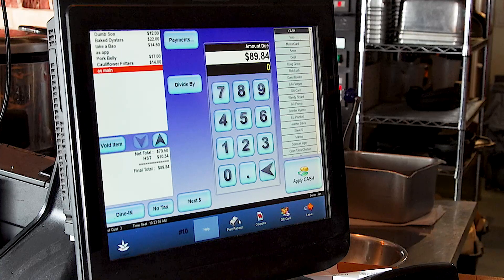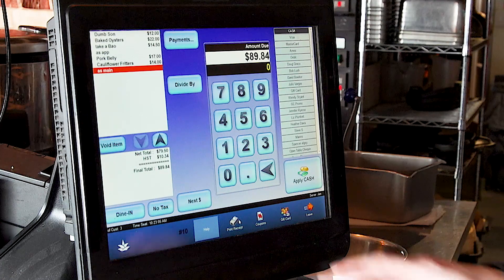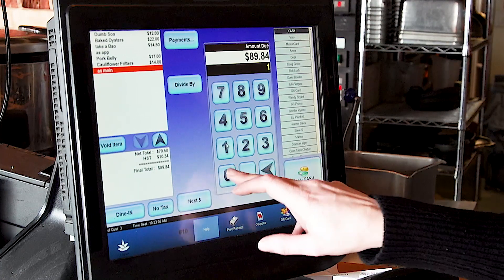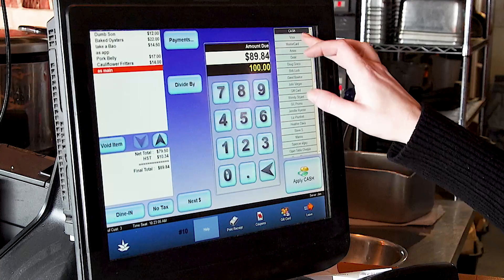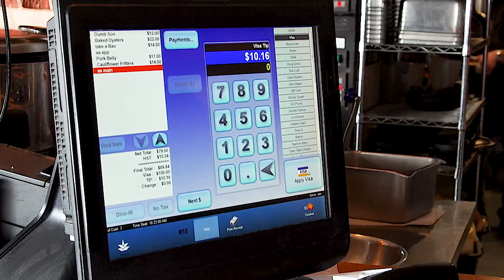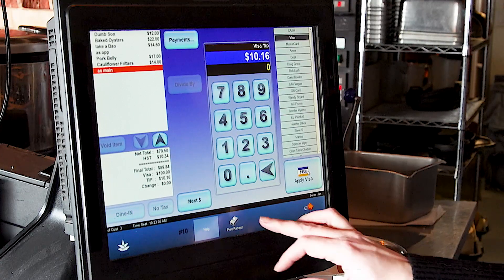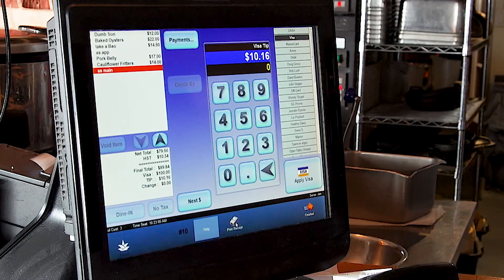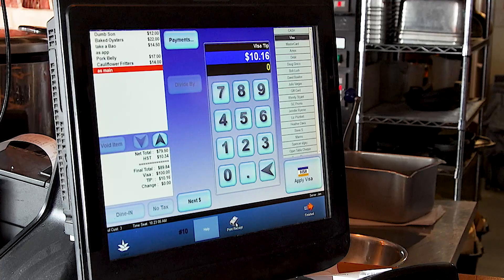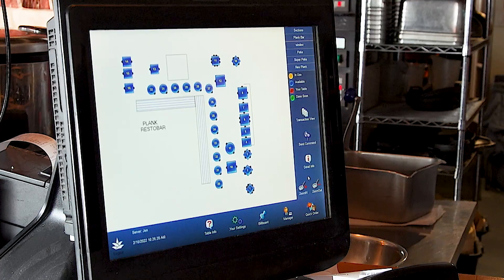Let's say the guest has paid a total of $100 on Visa. The total before tip was $89.84. We're going to type in that they paid $100 on Visa, press apply Visa, and it'll show you that your tip was $10.16. At this point, you're going to print the receipt again to include with your cash out and press apply Visa, and the table is closed.